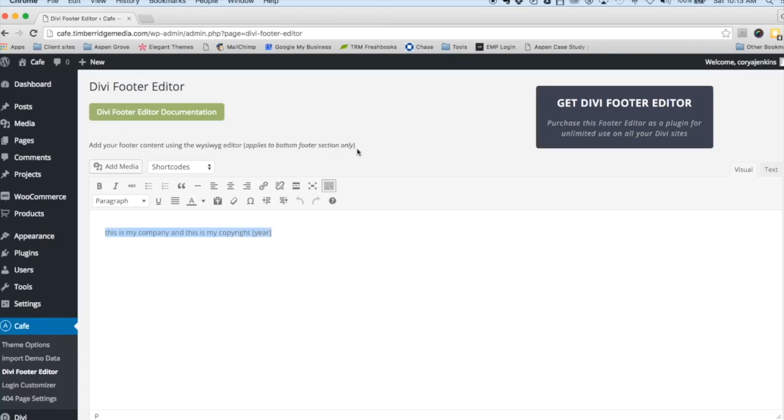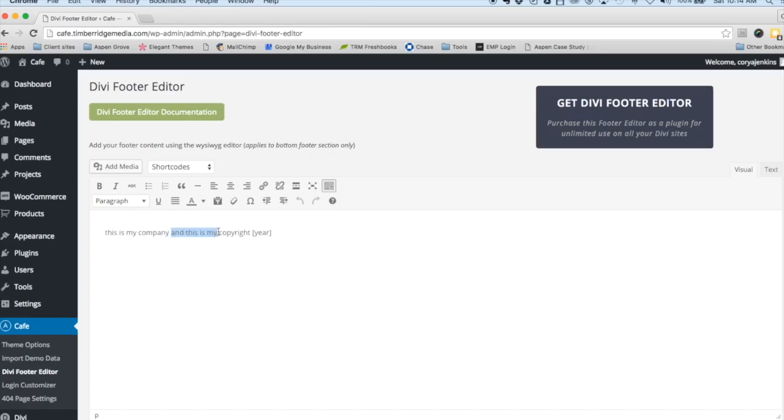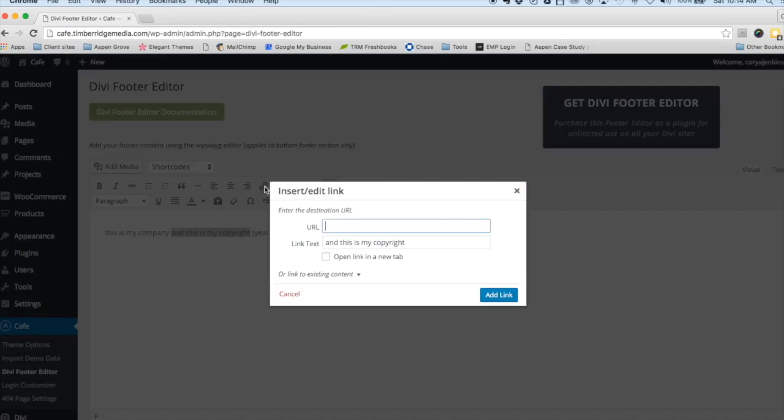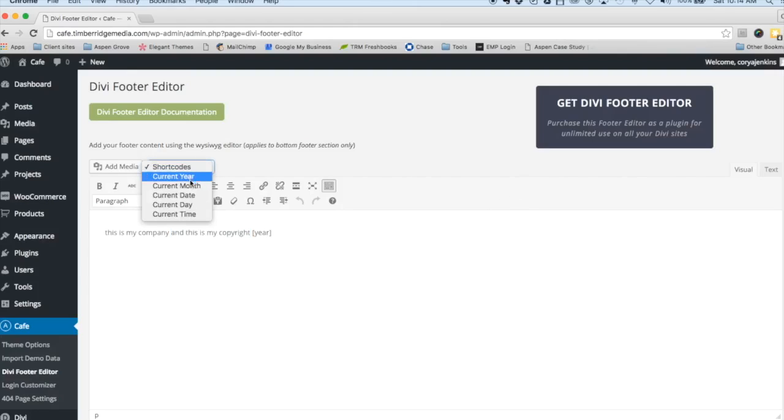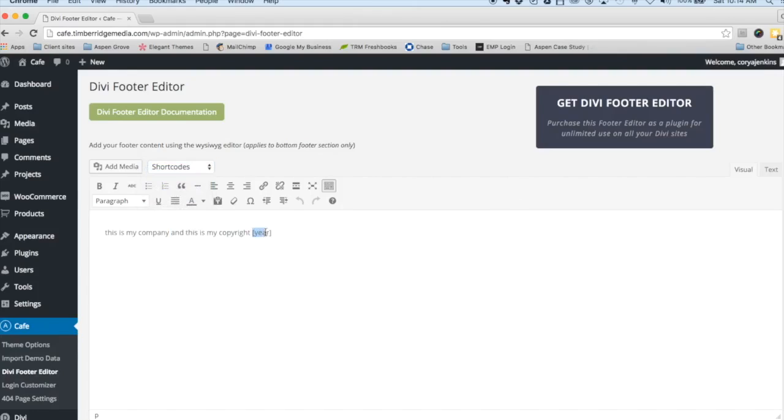Here you can type in your copyright information. You can put in the copyright information for the company you're designing for, or you can put in your web design service information and link to your website. We have some dynamic shortcodes that you can easily insert.